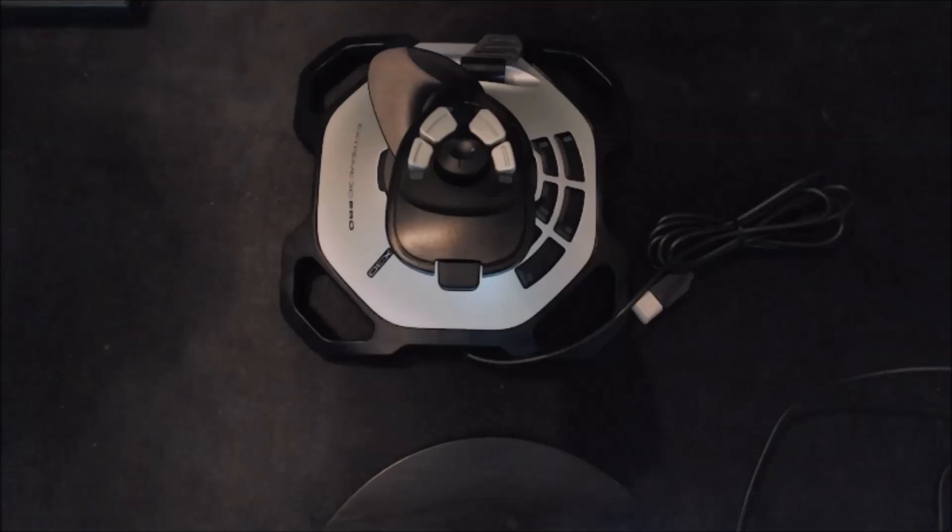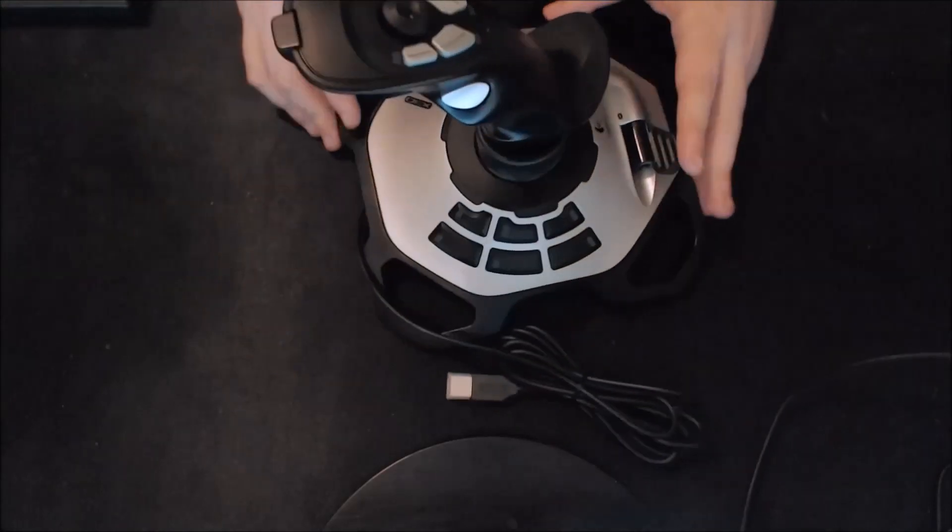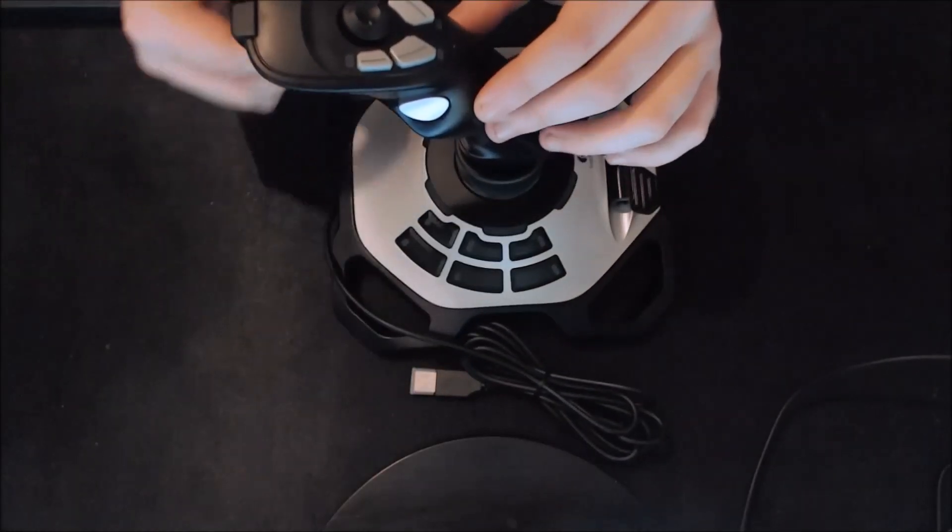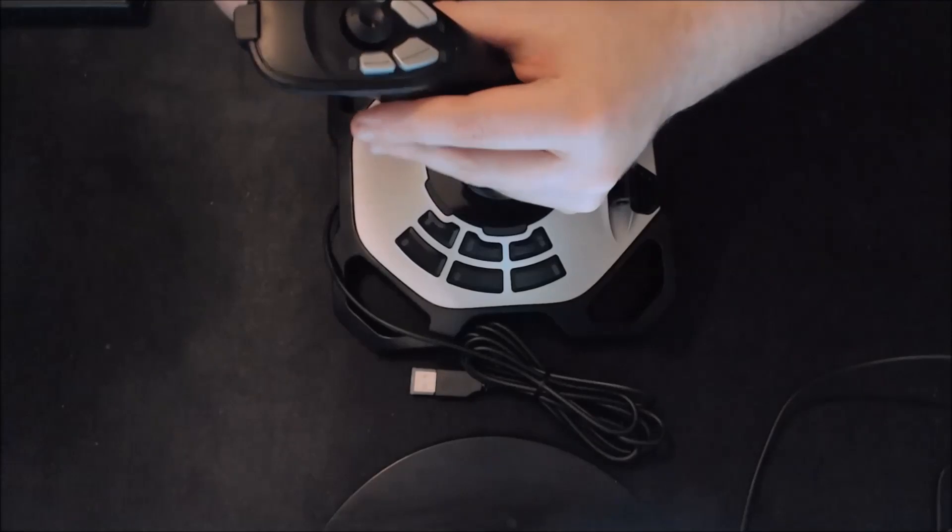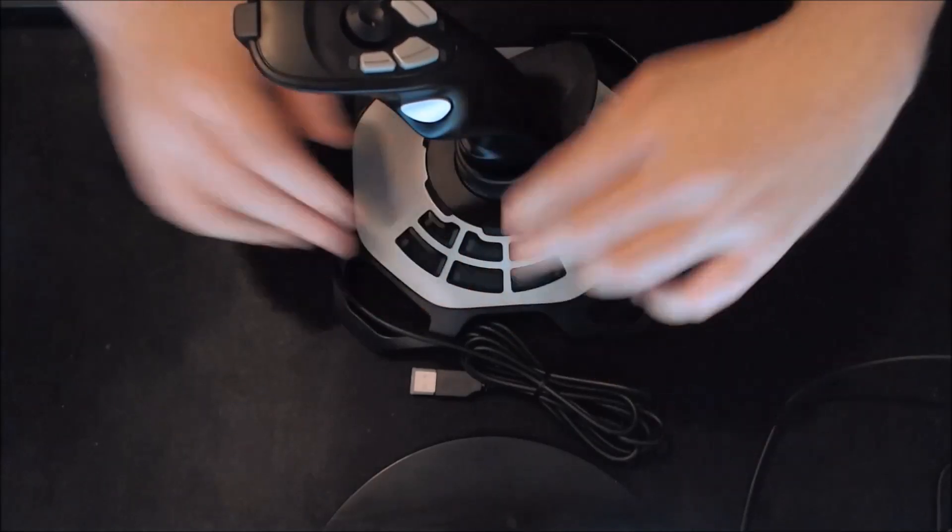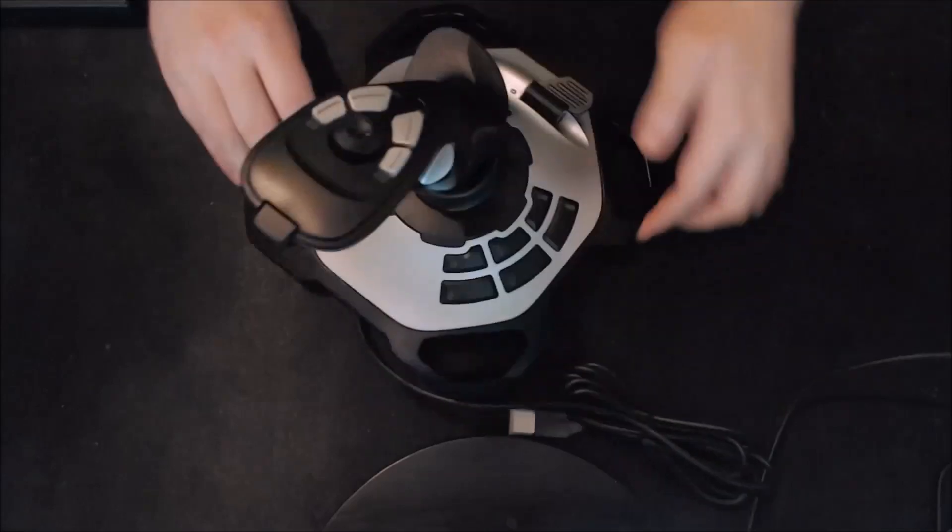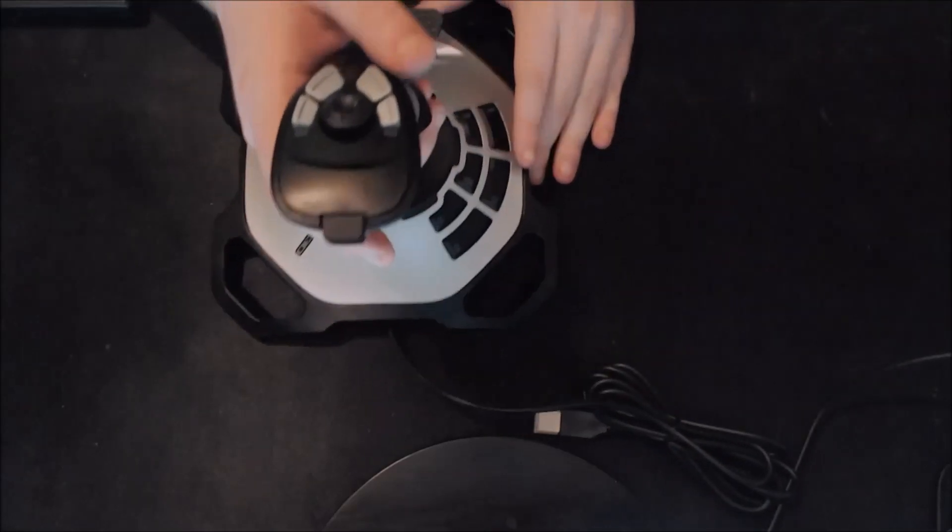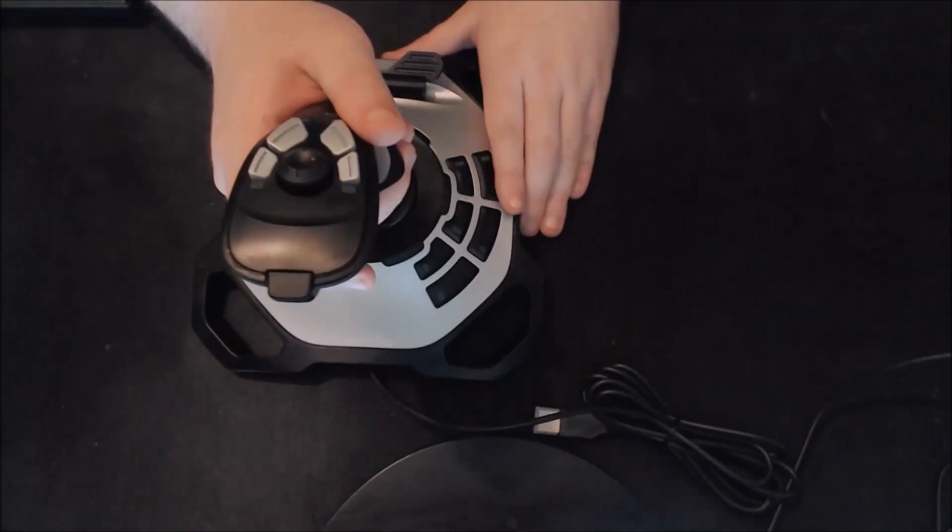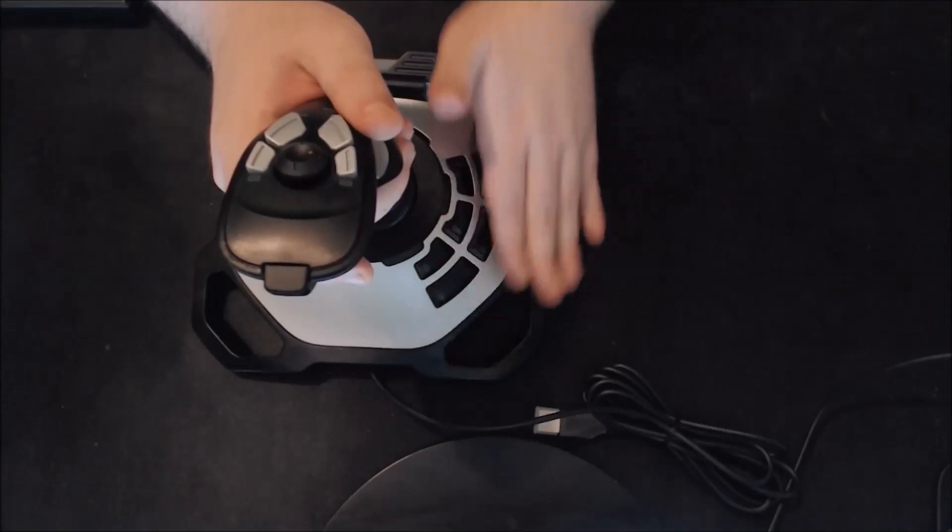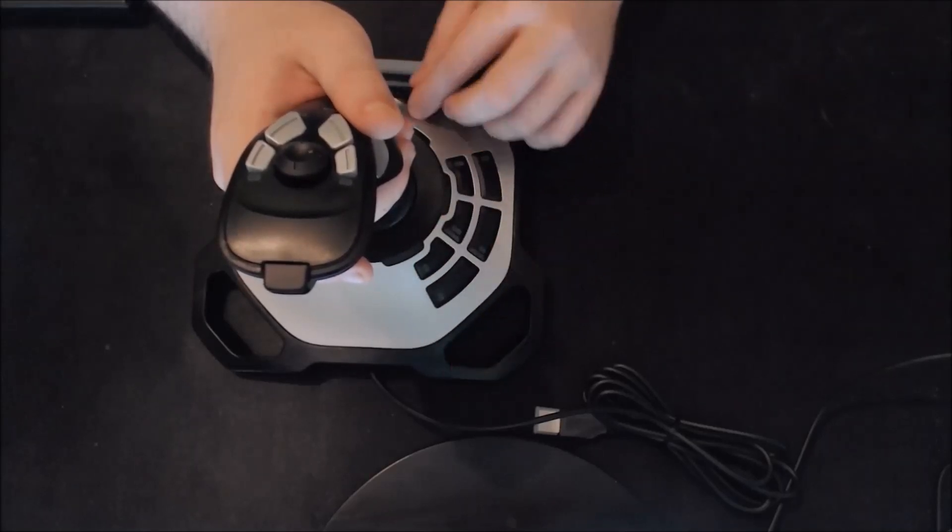You can't be arsed to sod around getting all these complicated controls set up for like some of the Warthog Hotasses or something like the X55. Loads of buttons, loads of things. Don't need them. Don't want them. It's got 12 programmable buttons. So that's the trigger there, this little button here, and these buttons down here, and these four buttons here. And that's more than enough, in my opinion, you need. You'd hold it like this, and if you were going to hold it, you have all the access to all the buttons there, your left hand there, and the rudder there.